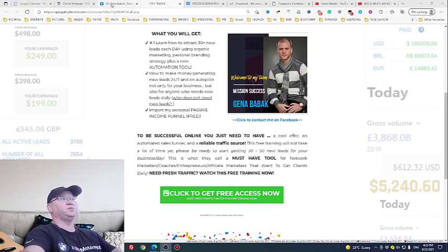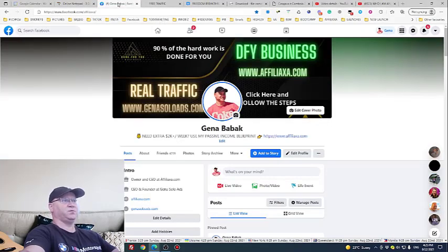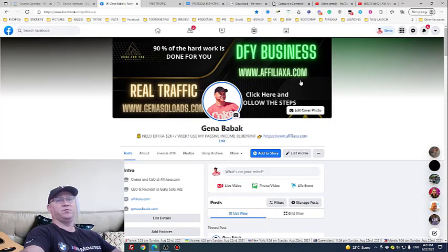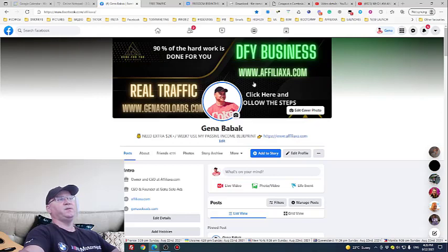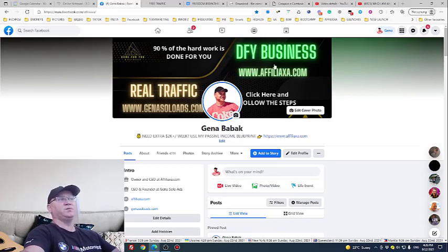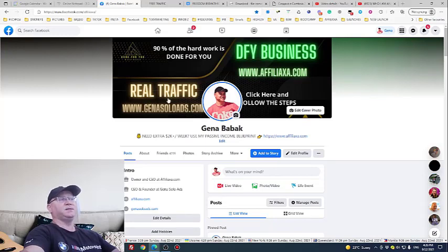What I do and what I recommend you do: first, create a cool Facebook cover for your profile. On my Facebook cover, you immediately see what I do — I'm a solo vendor and I have a coaching program called Done For You Business. You also immediately see my sales funnels: Affiliate XA and Gina Solar Ads. I promote Affiliate XA right there — 'Need extra 2K per week? Use my passive income blueprint.'